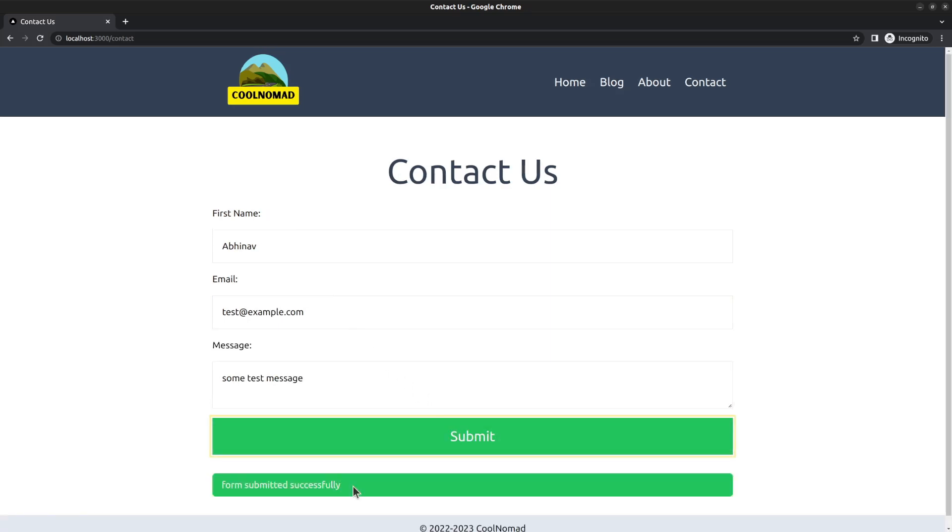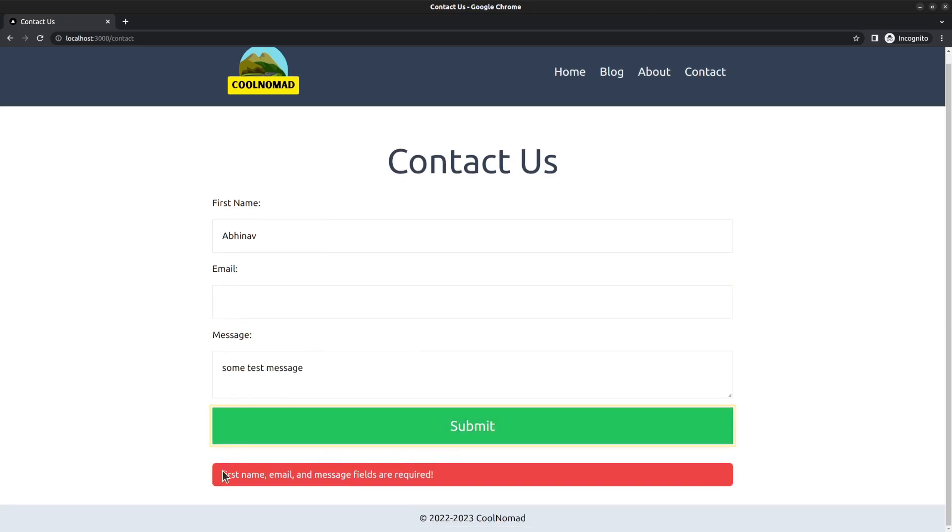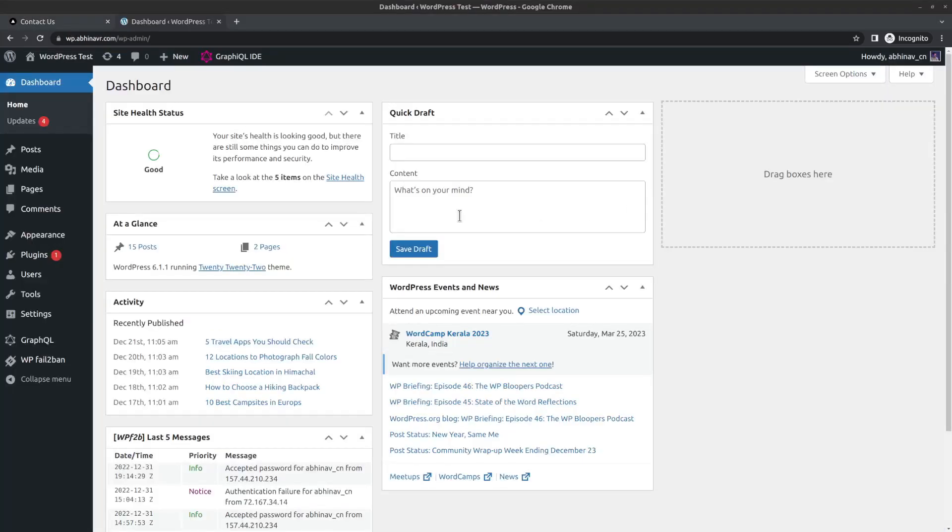Click the submit button and you can see a reply saying the form submitted successfully. However, if we try to submit it without filling one of these fields, then we will get an error message. So we have some basic validation as well in place.